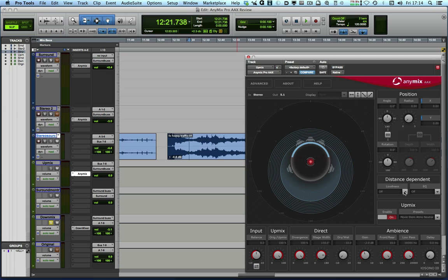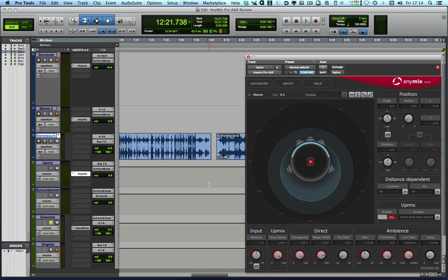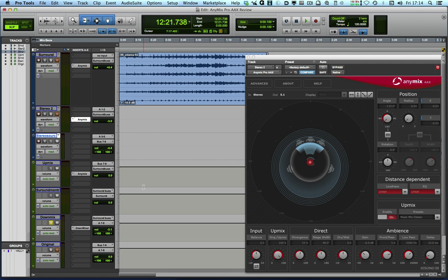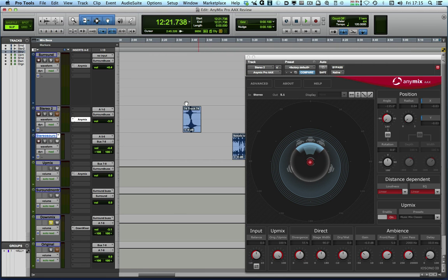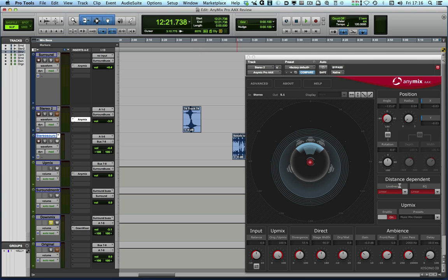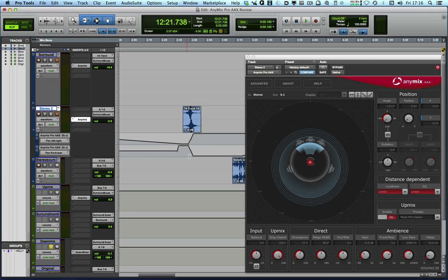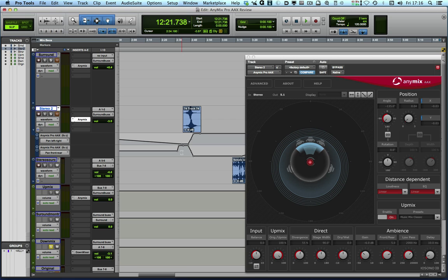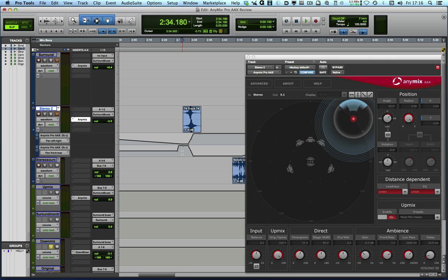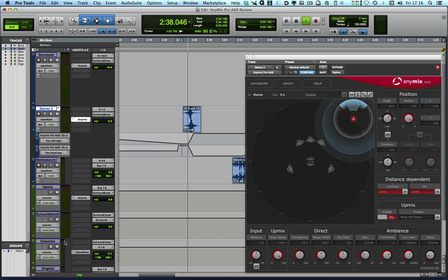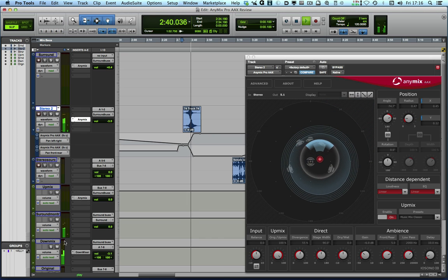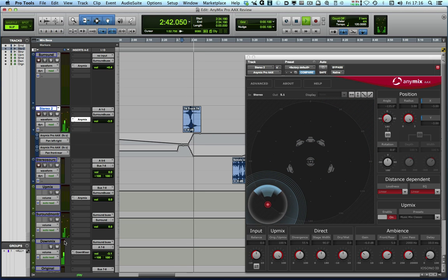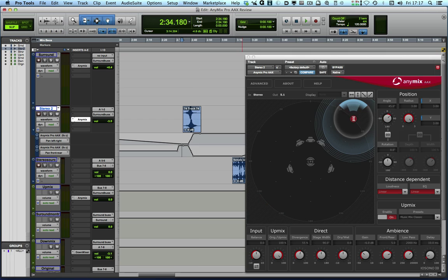And we can use the distance dependence and the upmix to do two things at once. So what I've got here is a car passing sound effect. And as you can see, it's a stereo effect. So we've got the AnyMix Pro and I've got it in upmix mode because it's a stereo sound effect. And I've got the loudness and the EQ distance-dependent features turned on. And what I've done is I've already automated this. So you can see here that I've got an automation lane pan left right and another automation lane pan front to rear.